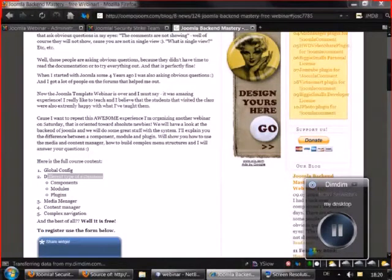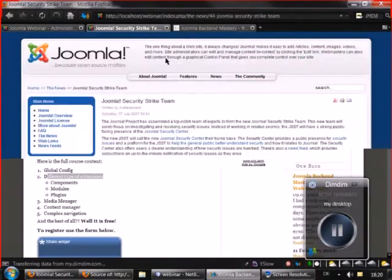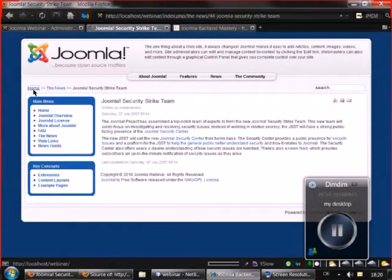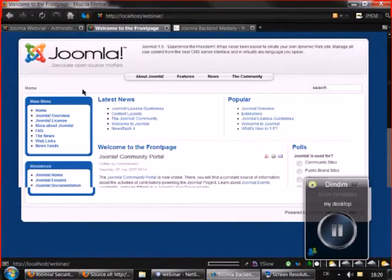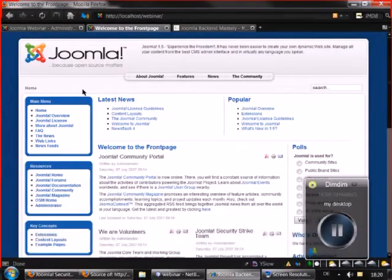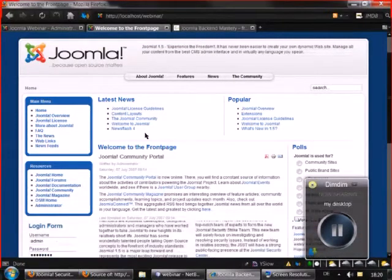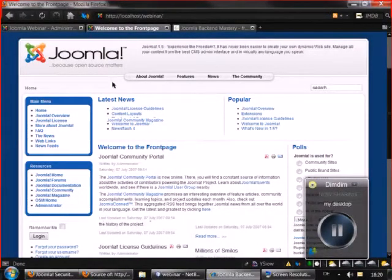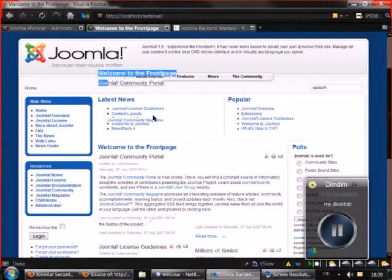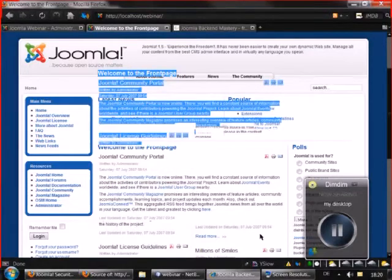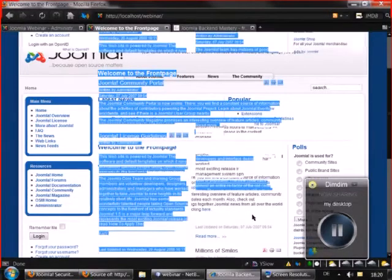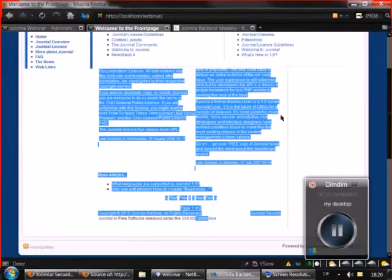I believe this is the most difficult part of Joomla, understanding what is a component, what is a module and what is a plugin. A component can be displayed only on one place. In our case here you see the front page view of the com content and it is displayed in this part.